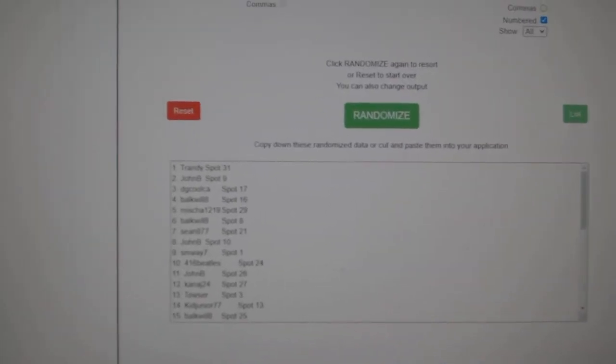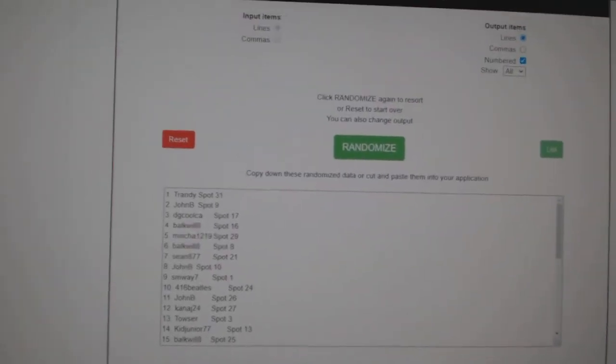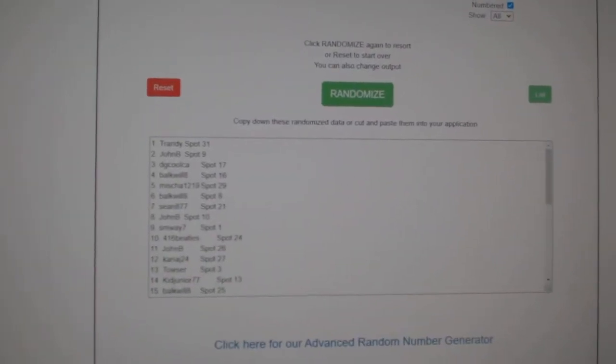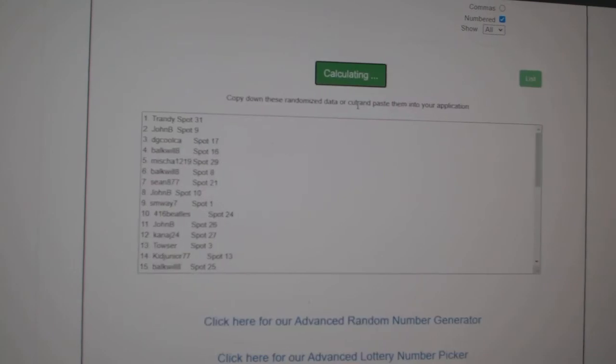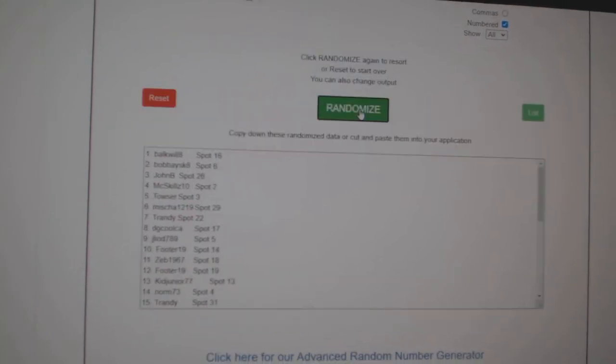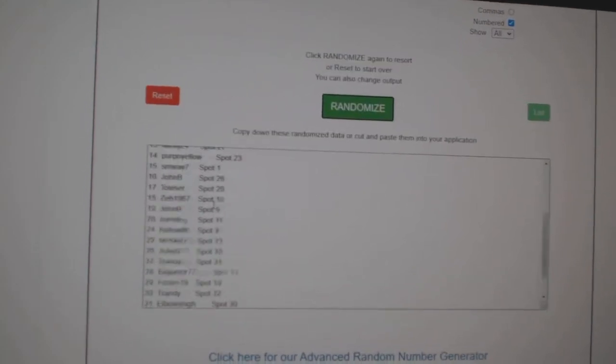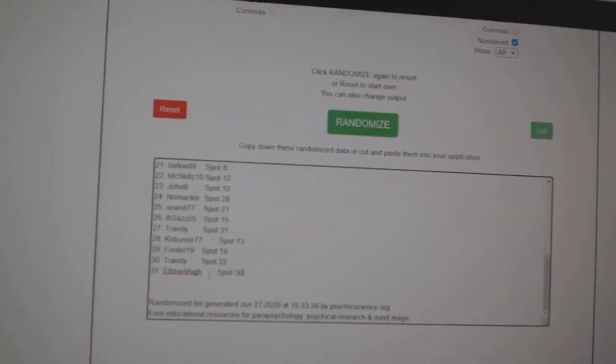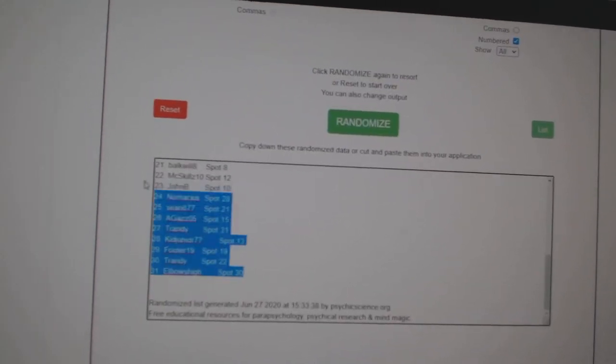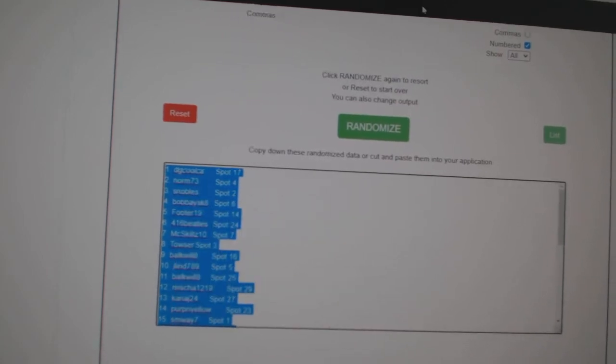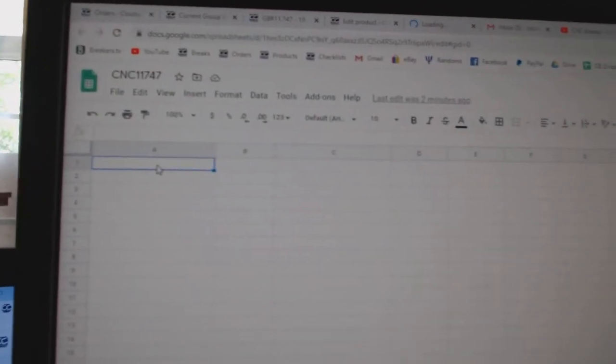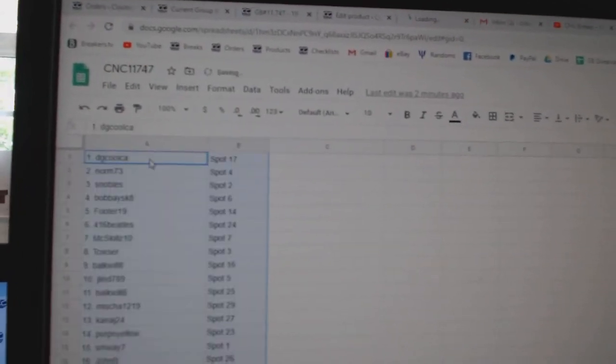Team Random CNC Group Break 11-7-4-7, three times starting with all the names. One, two, three, copy.